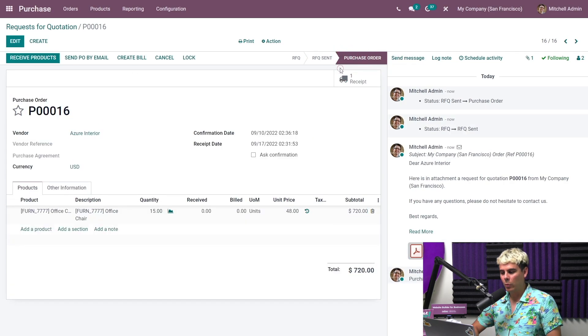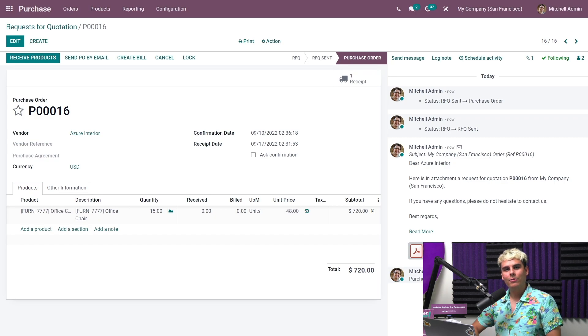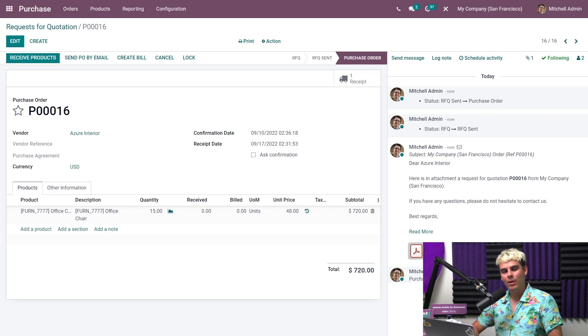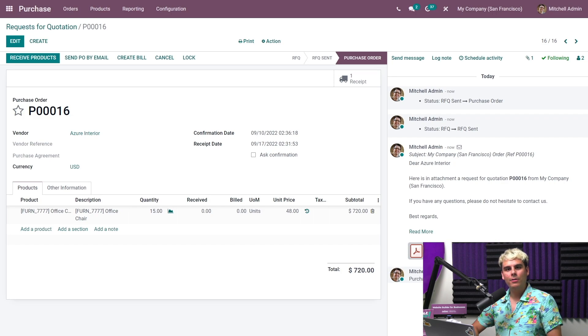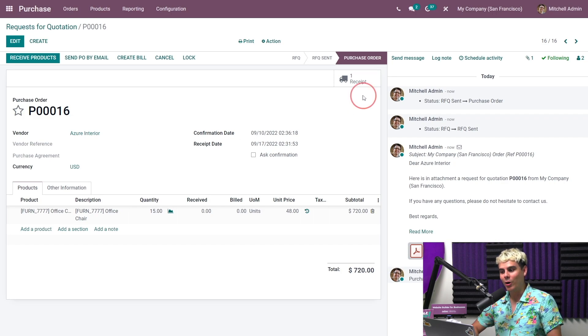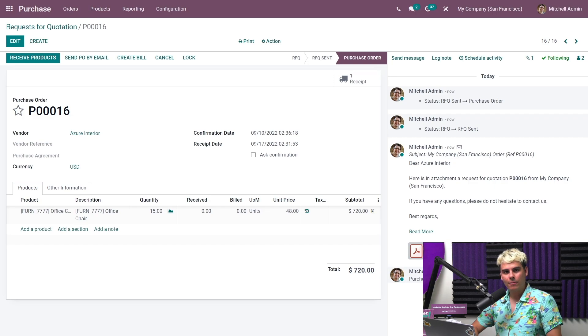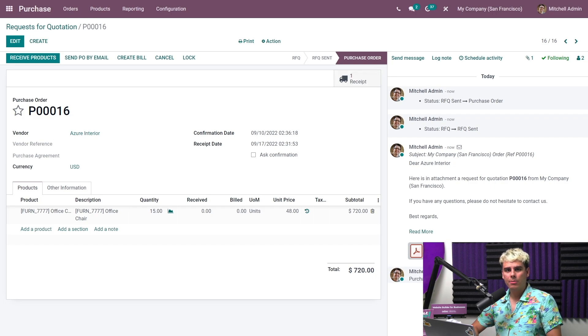So once we finish this, what's the next thing we got to do? Well, we have to receive products. Since we already have the inventory app installed, and our product is a physical storable item, Odoo automatically created a receipt, as you can see, and with this convenient receipt smart button, a little bit of an Odoopsy there, my friends.